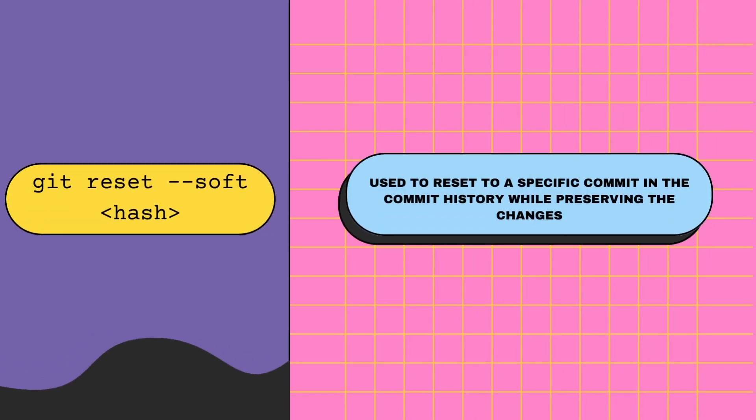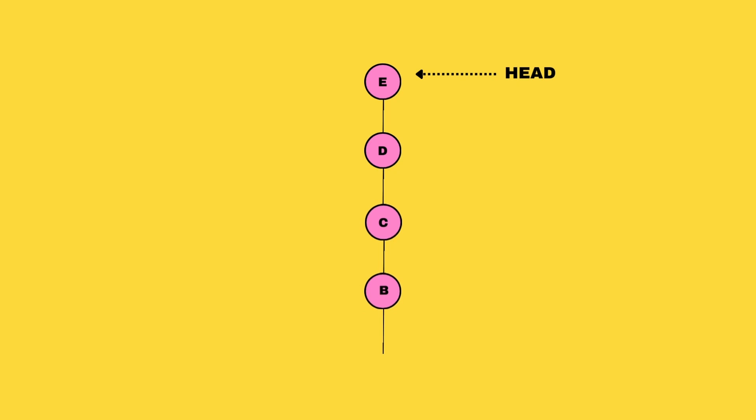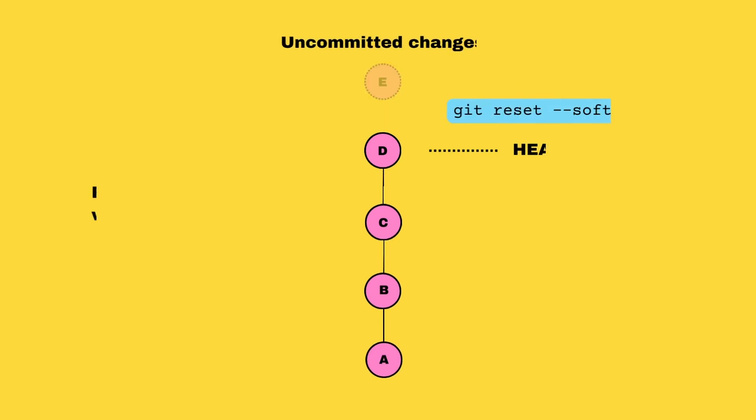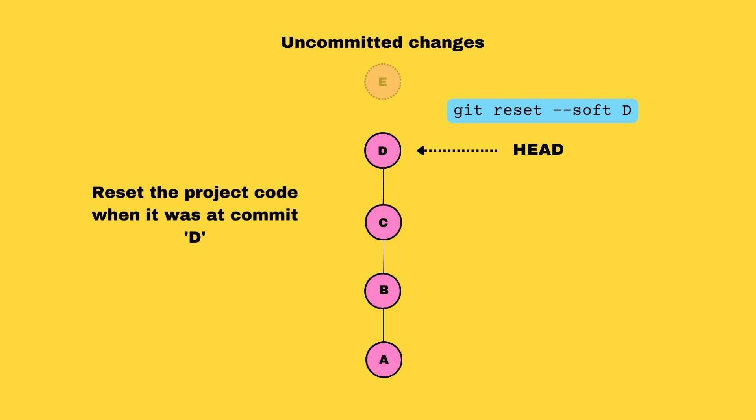For the second option where you want to reset your project's history or code back to a commit in the past, the command you need to use is git reset and the commit hash. When you use git reset with a commit hash, the HEAD pointer is moved to a new position—the commit hash you provided. All of the commits on top of it are now discarded from the history.